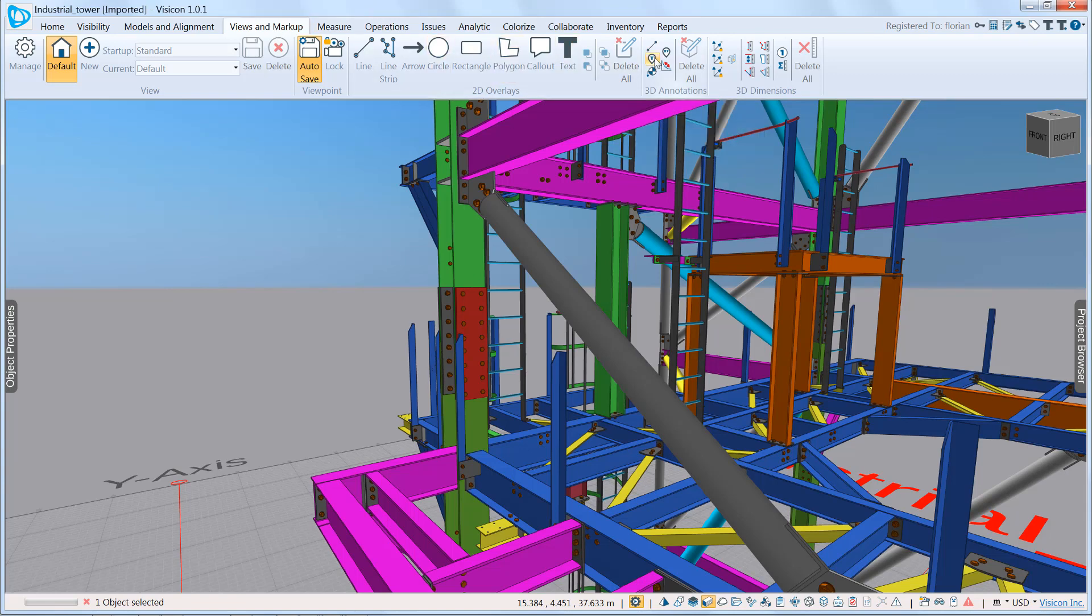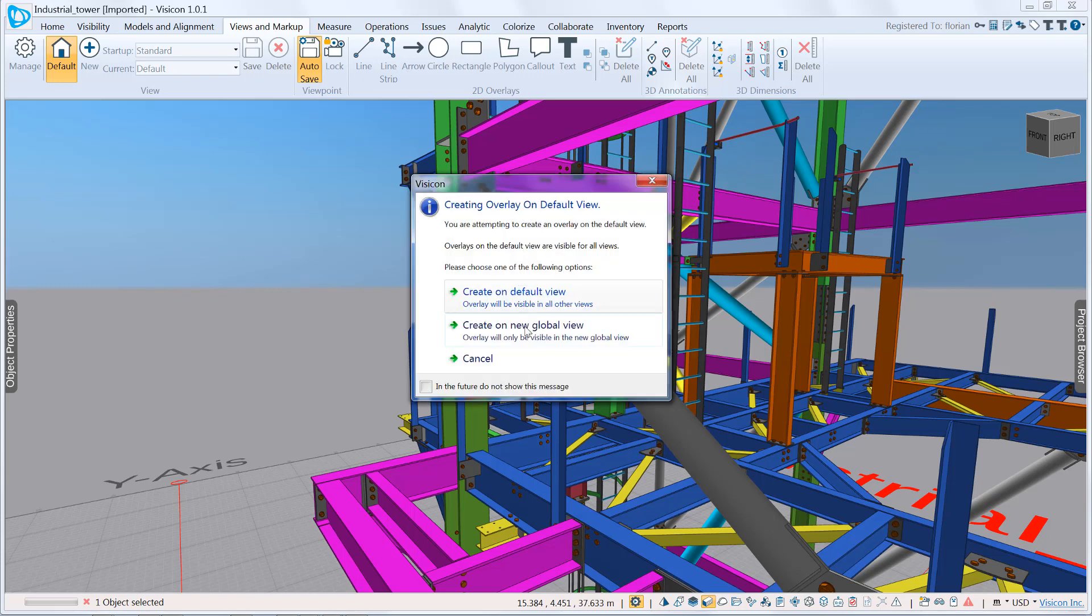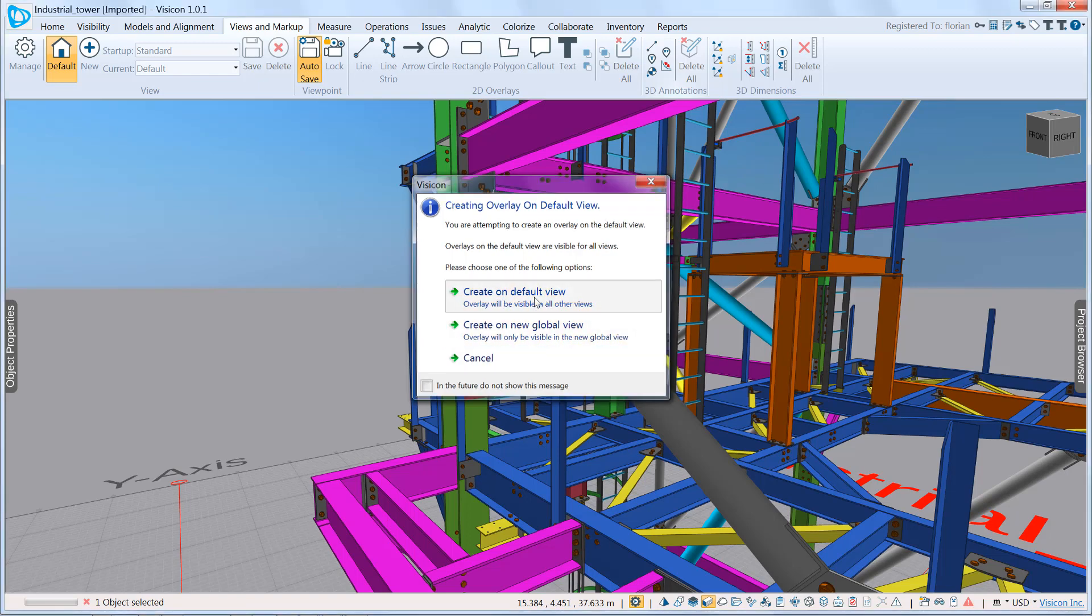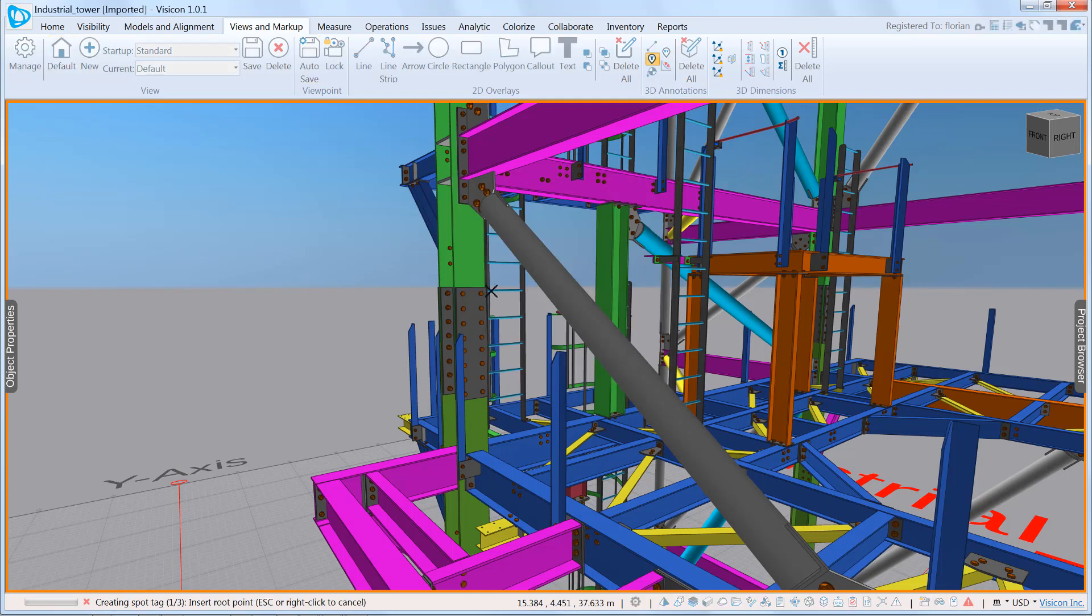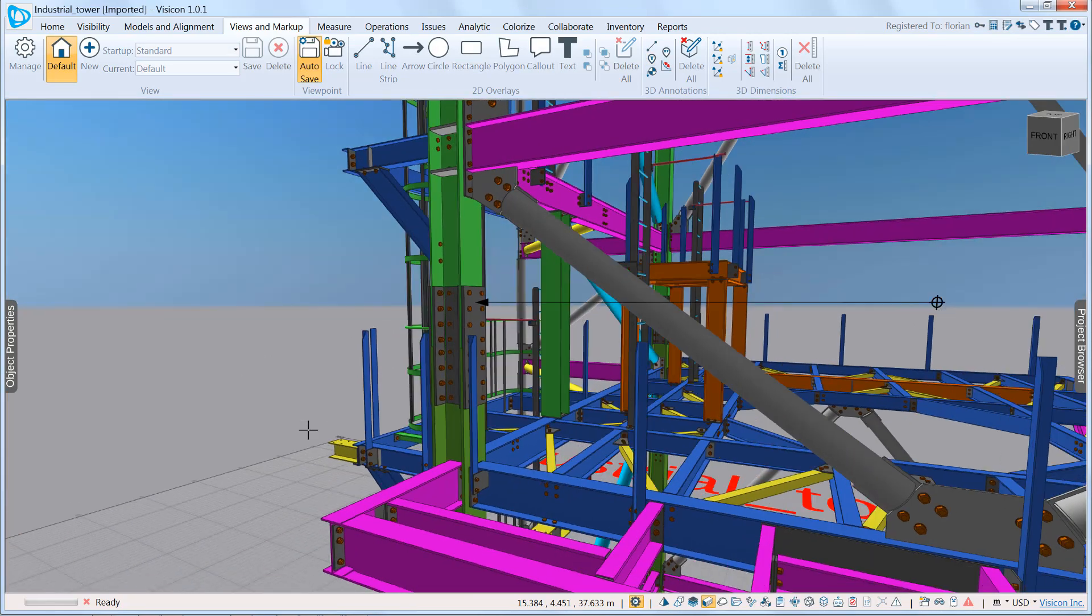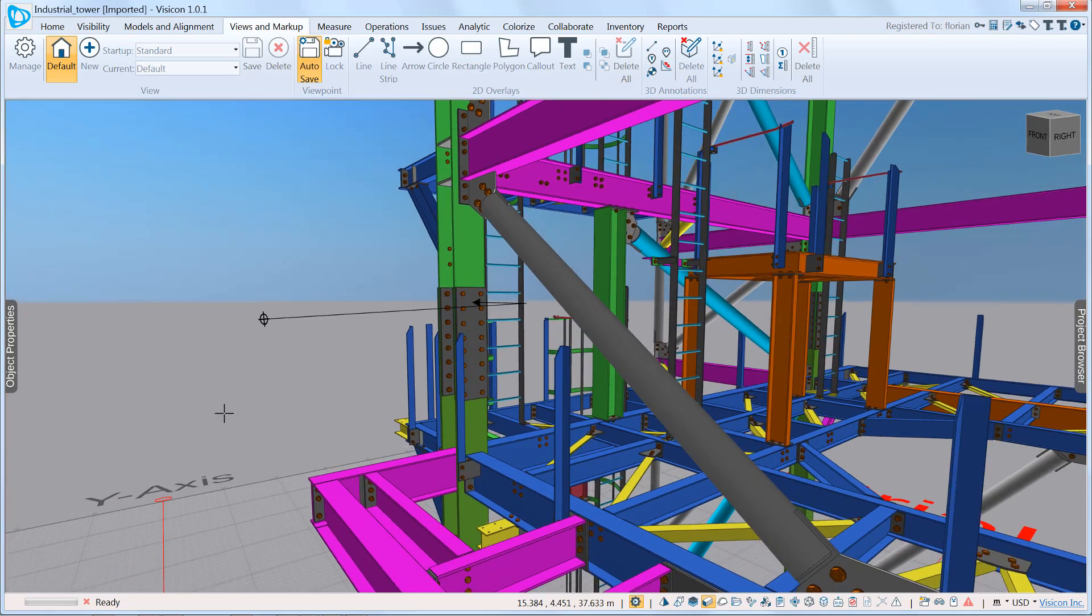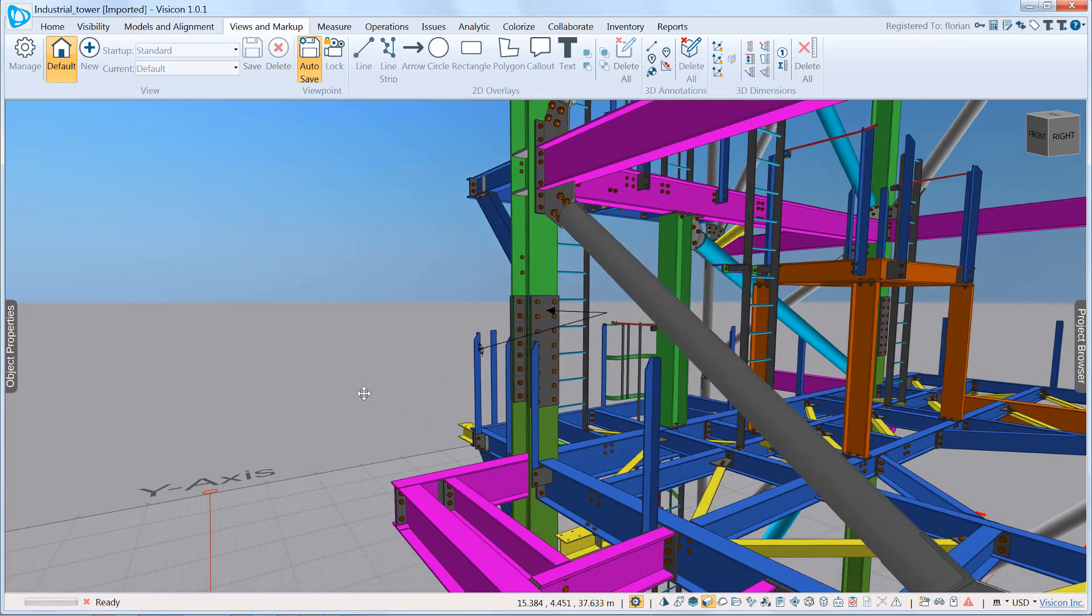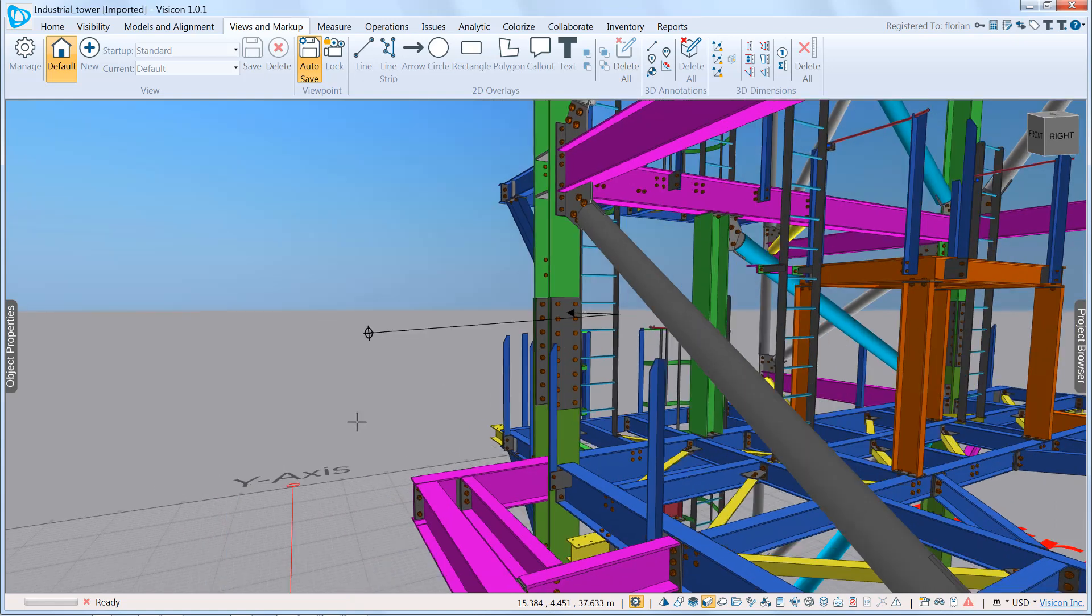We're going to use a spot tag. It tells us whether we want to create the spot tag on the default view or global view. In our case, we want this to be visible in all views, so we're going to keep it on the default view. To create the spot tag, I grab any surface. So here, we're going to grab the face of the plate, and I add the tail of my annotation, 3D annotation.